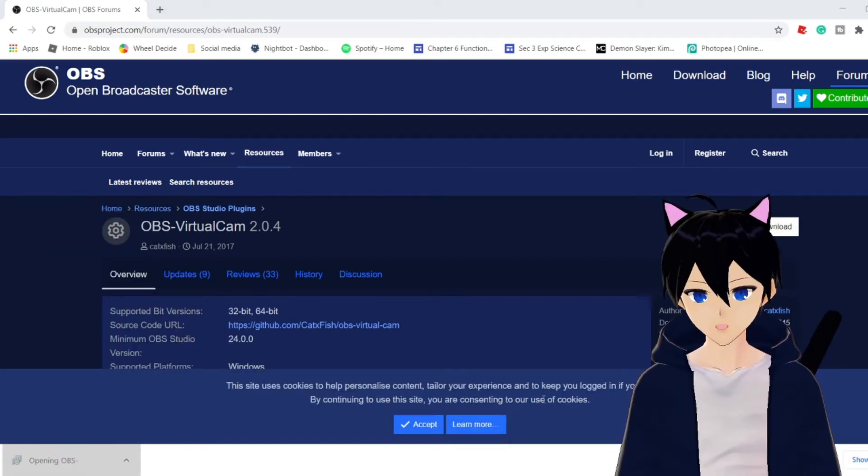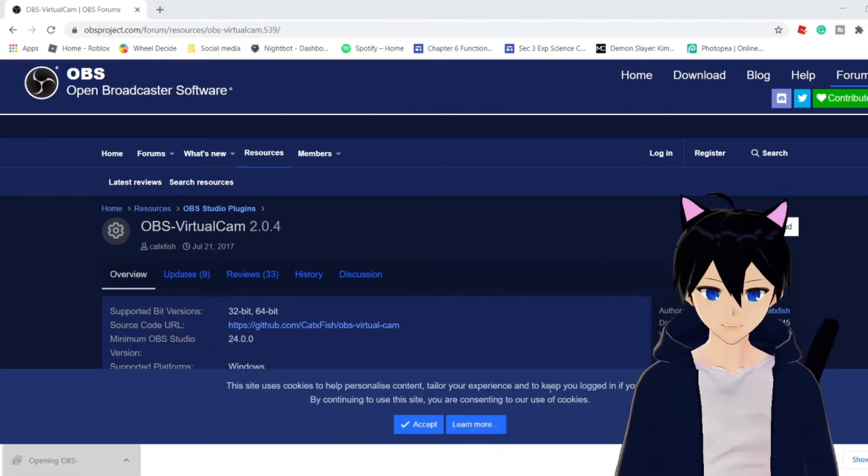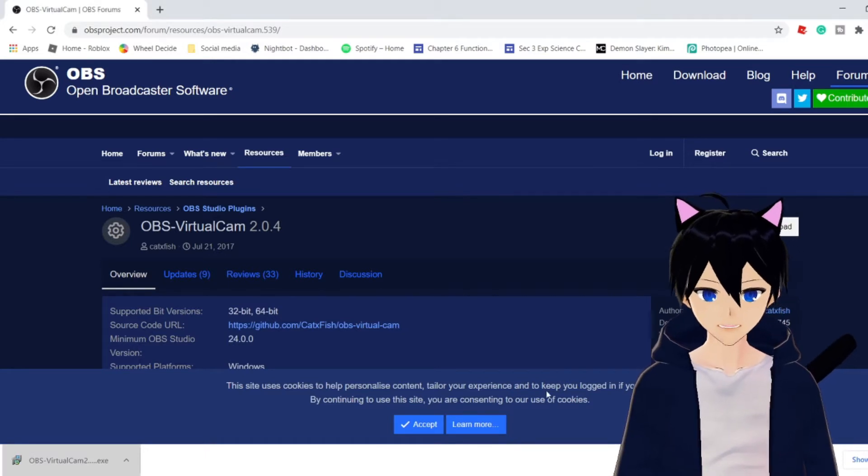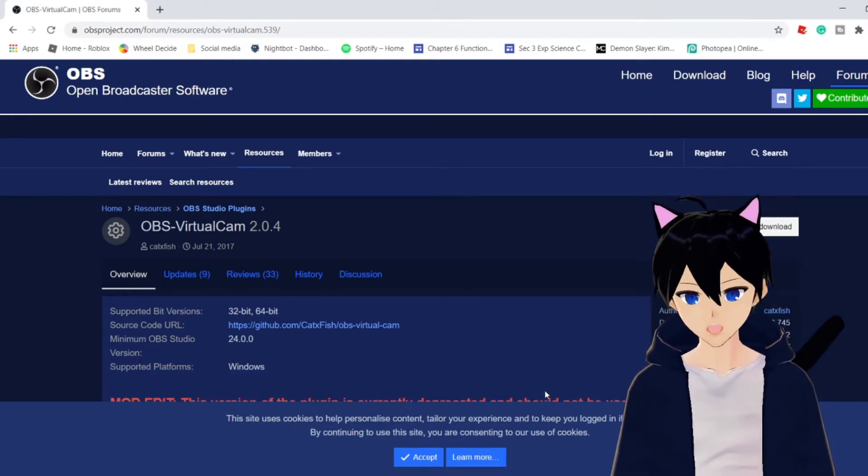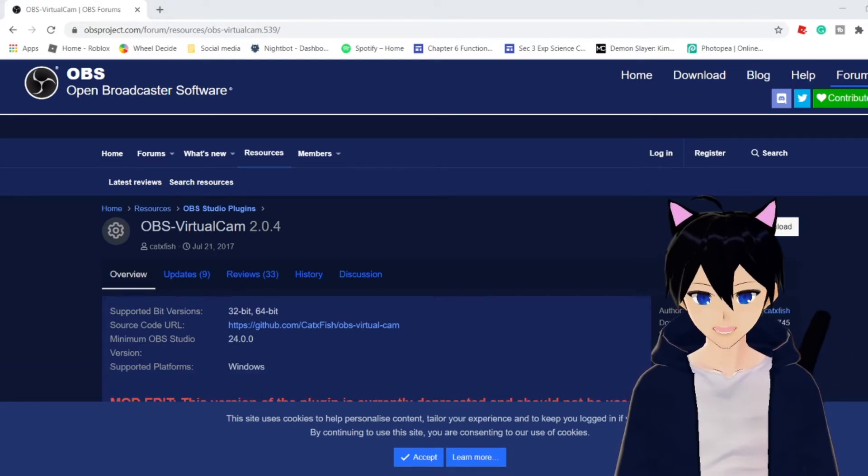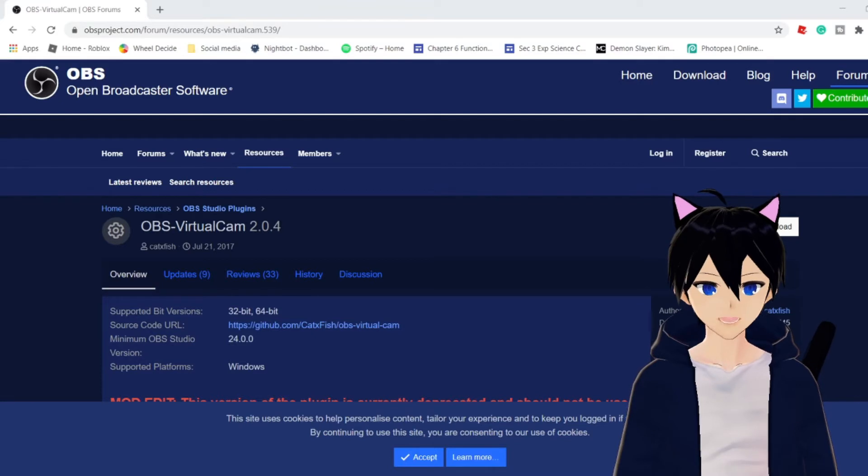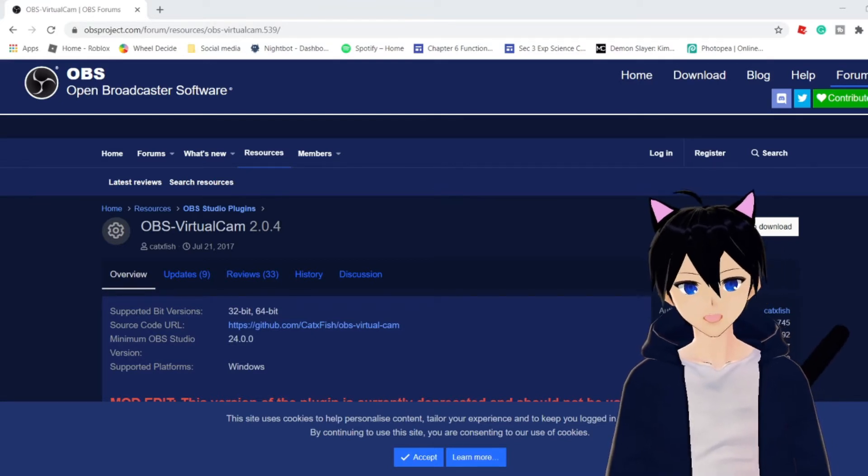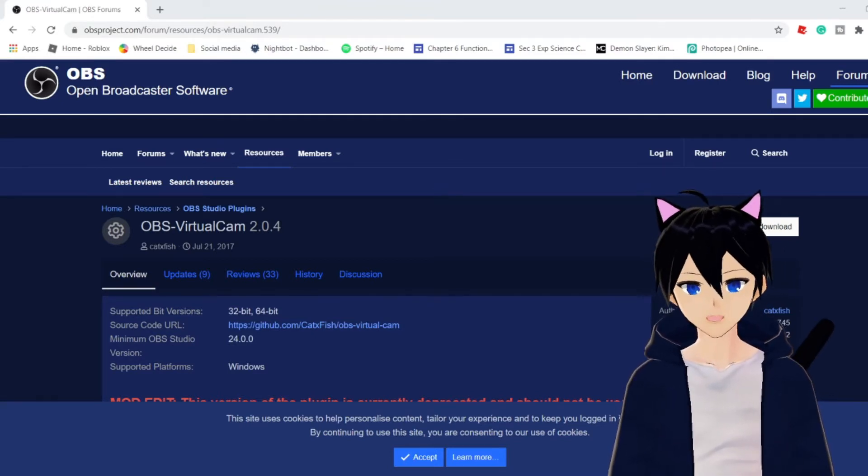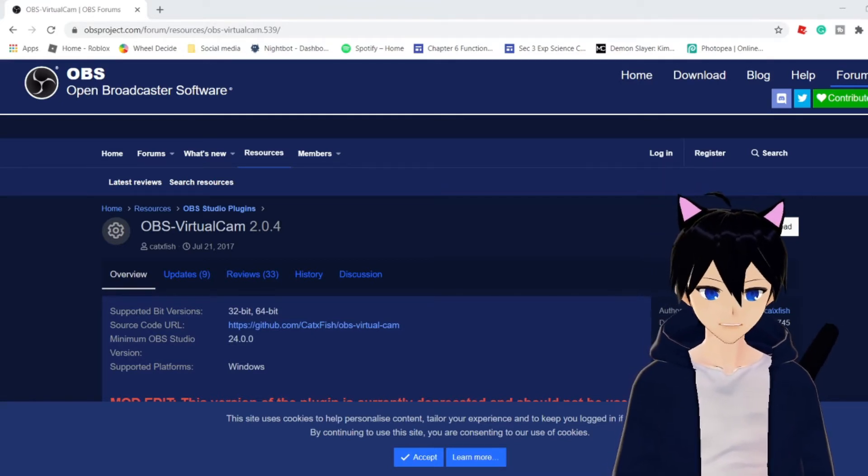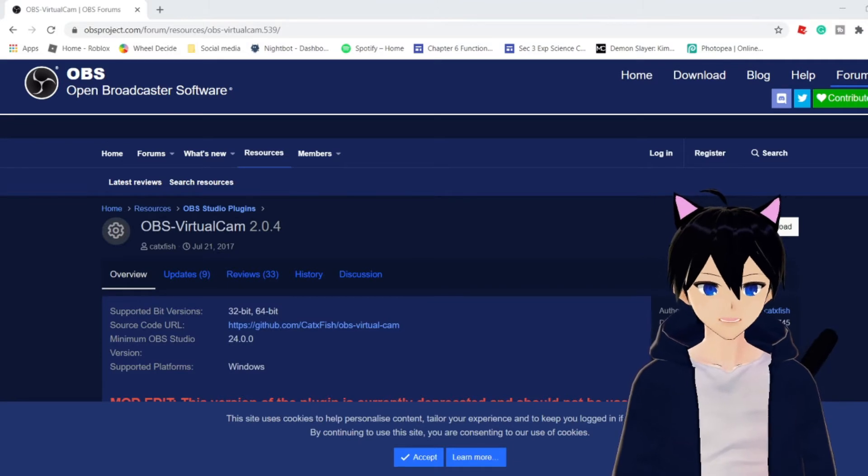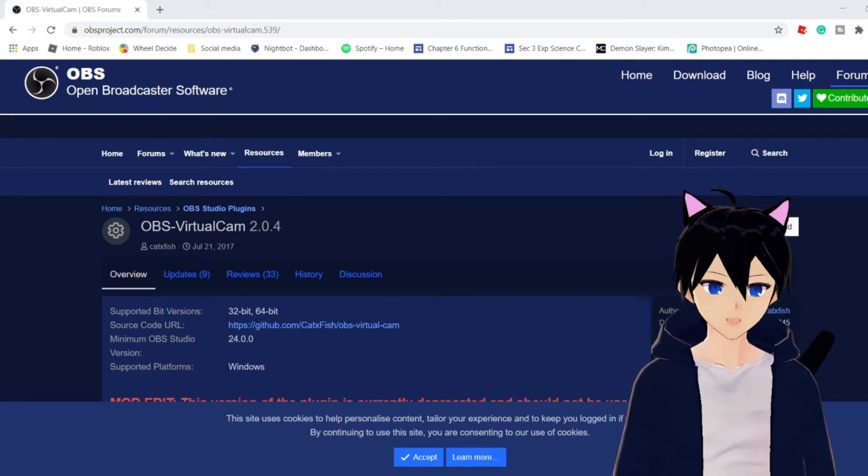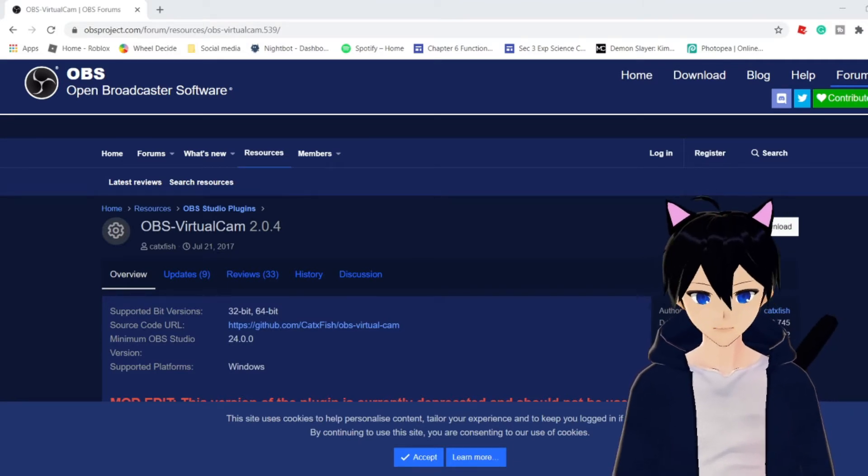Once you have downloaded this app, all you're going to do is click it and open it. Once you open it, automatically it will be inputted into your OBS. So you just close your OBS, come back in, and you will realize that you have a new button.